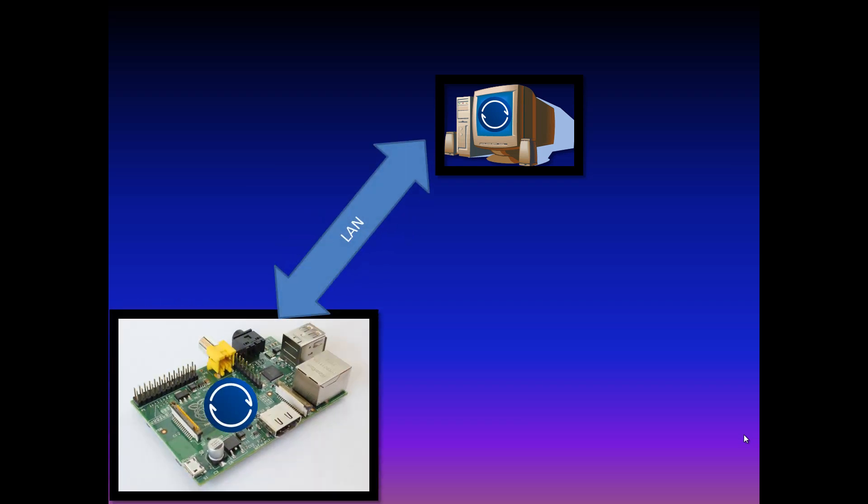This can be done in the home network or via the internet. To do so I connected a 500GB hard drive to the Raspberry Pi.